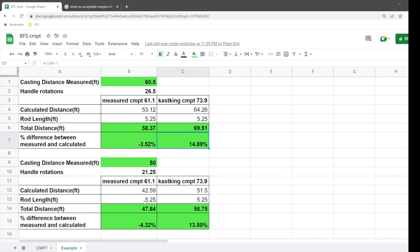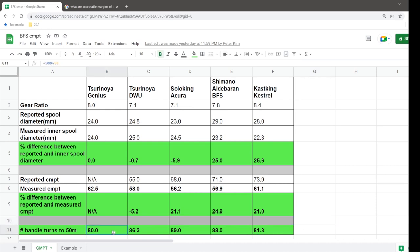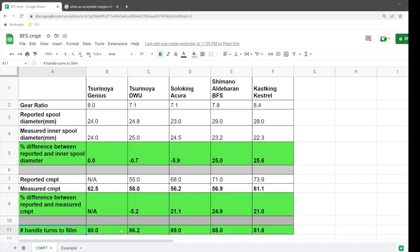But anyways, what's even more important than that is actually the consumer wanting to put a certain distance of line onto their newly purchased spool. So what I've done is basically use the calculated CMPT to calculate how many handle turns it would take to get to 50 meters of line. And 50 meters of line just happens to be the gold standard of the amount of line that you want on a BFS reel.